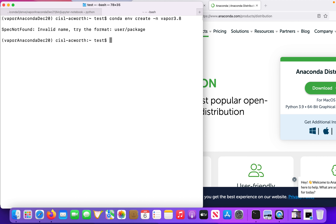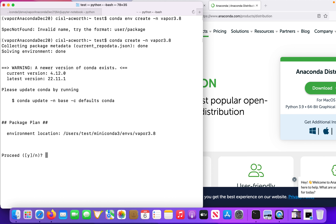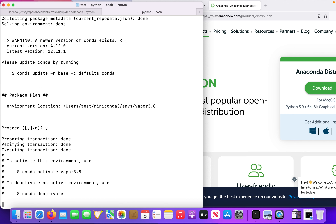By default, you'll be using the base environment. If I run Conda env, it will list all of the Conda environments that I have. What you're going to want to do first, once Conda is installed, is run Conda env create -n, and then that -n flag defines your environment name. So I'm going to call this Vapor 3.8.